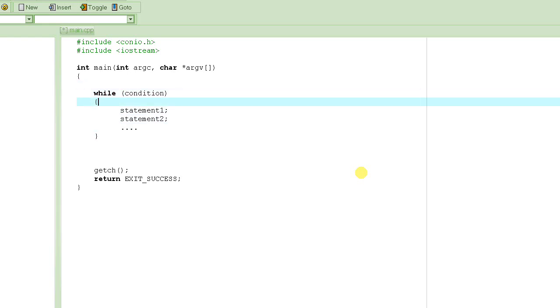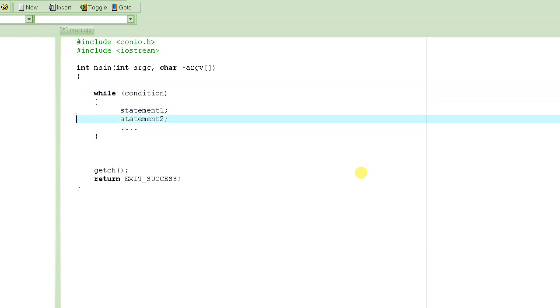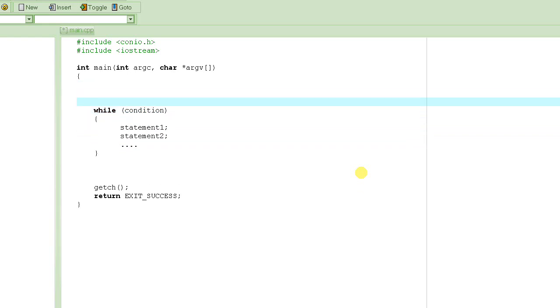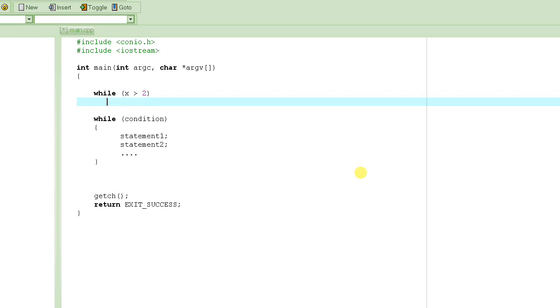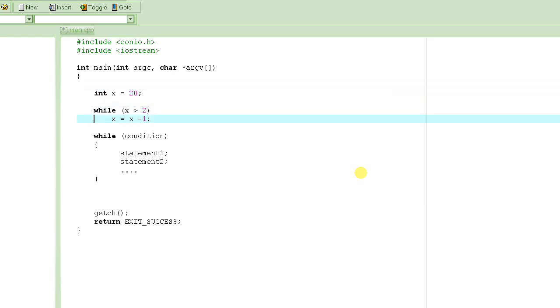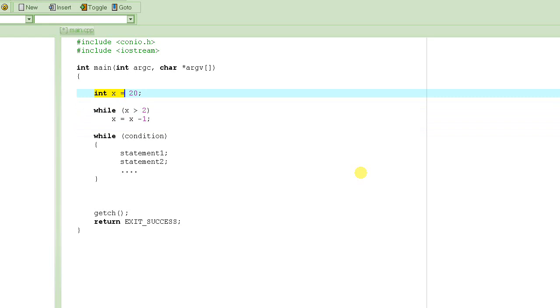Now, for the condition to become false or change, it is important that one of these statements, at least one of these statements, changes something in that condition, some variable or something. So if I have something like this, while x is greater than 2, and then I have x is equal to x minus 1. And suppose that I define x as int x equal to 20. So, what's going to happen? It's going to declare a variable x and initialize it to 20. So the value of x is 20. And then it comes here.